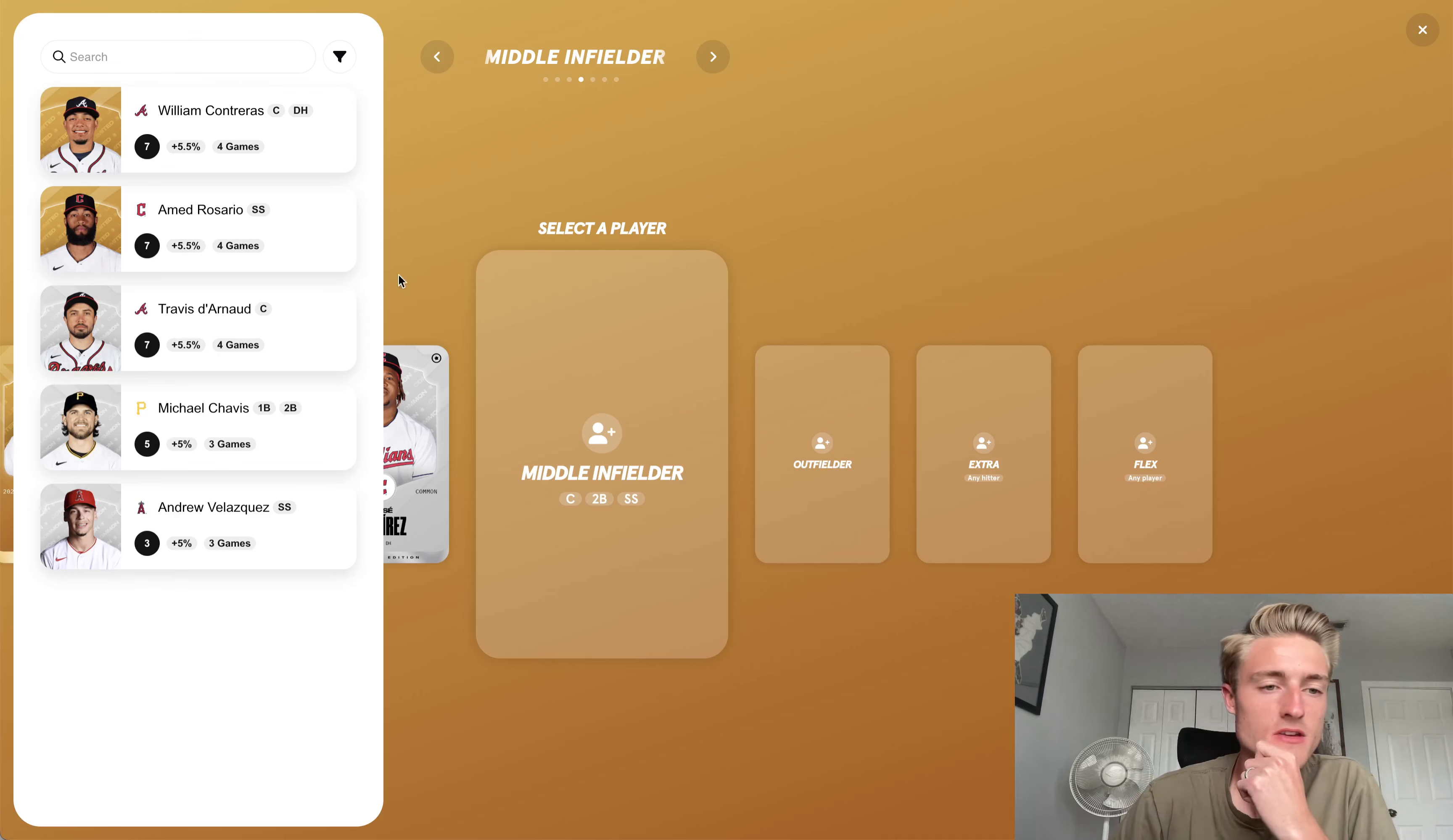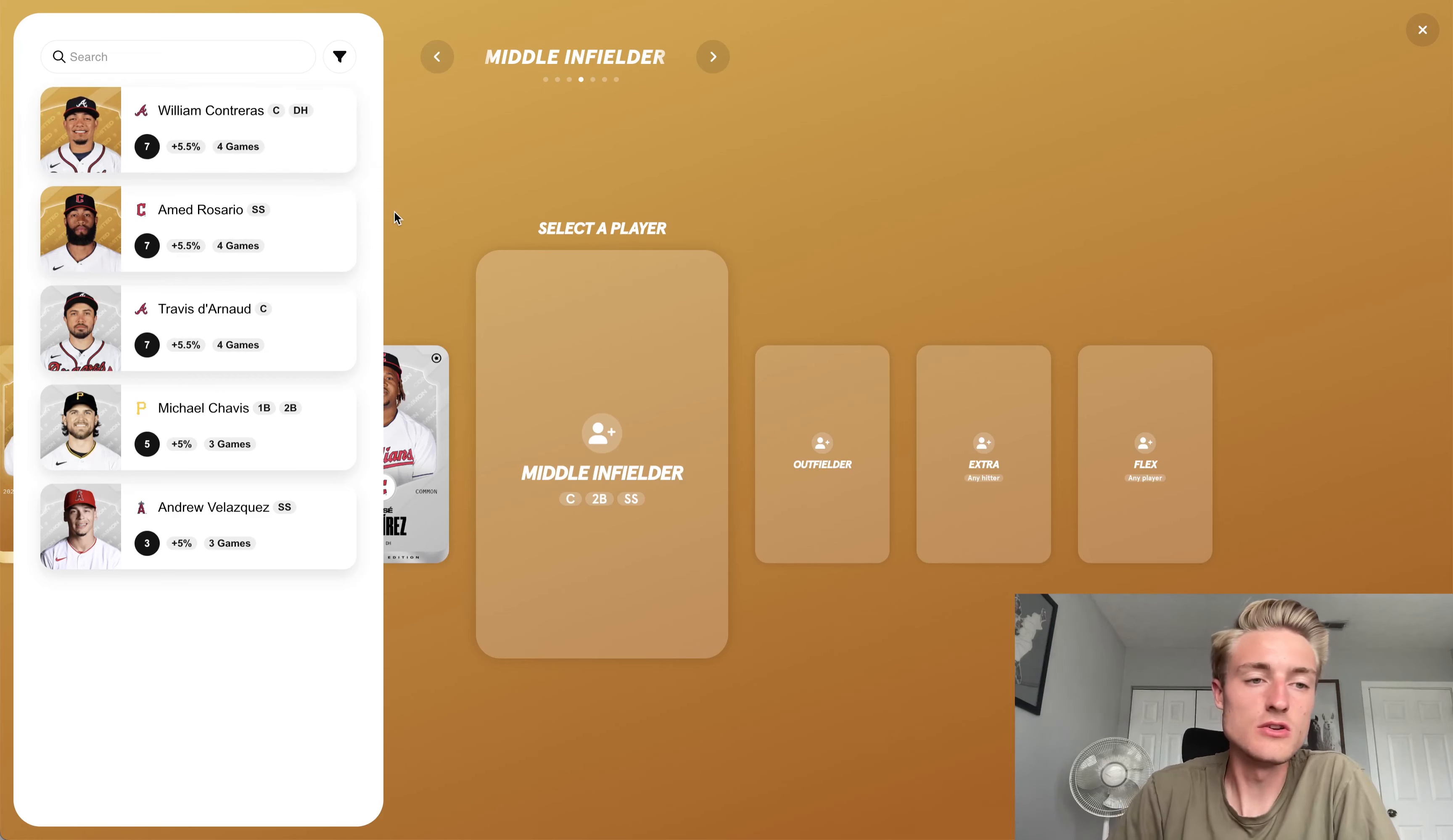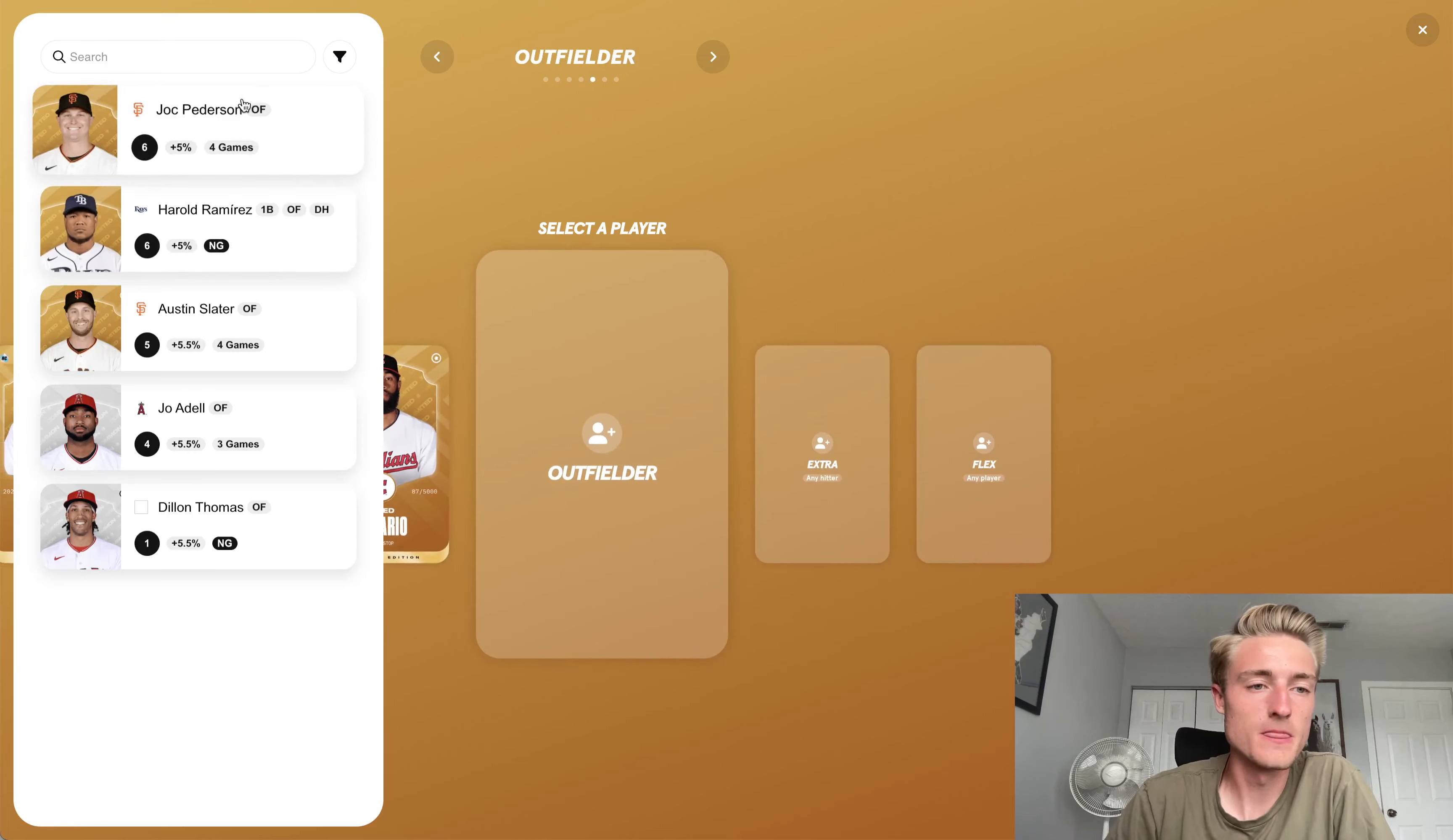Middle infielder, again, I think I'm going to go with Ahmed Rosario here, specifically because William Contreras is a catcher, which means he probably is only going to play two or three games out of those four, whereas the odds are high that Ahmed Rosario is going to play all four. So I'll prefer him to be in here.